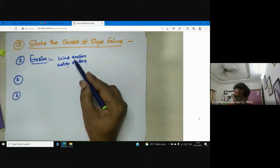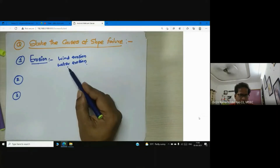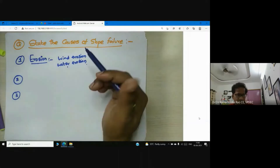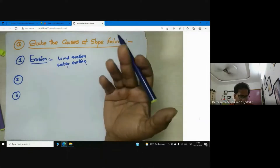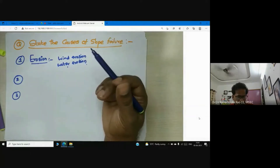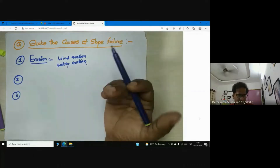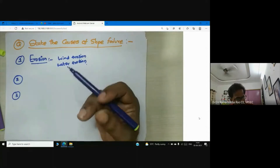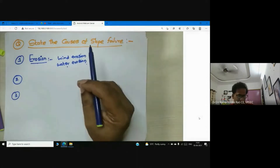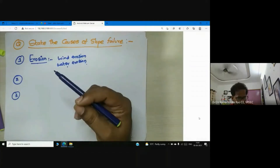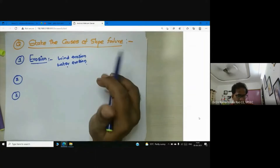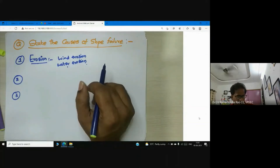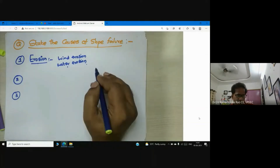When the soil is in contact with water, it is many times due to natural rainfall. Whenever there is heavy, torrential, or incessant rainfall — especially in coastal regions where we can observe rainfall the entire day — the continuous action of rainfall on a slope may lead to erosion.